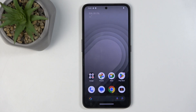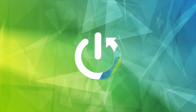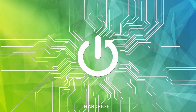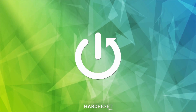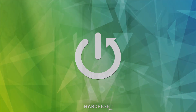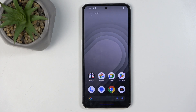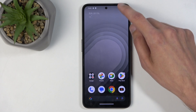Welcome. In front of me is a CMF Phone 1 and today I will show you a couple of tweaks and tricks you can do on this phone. To get started, let's open up our settings.